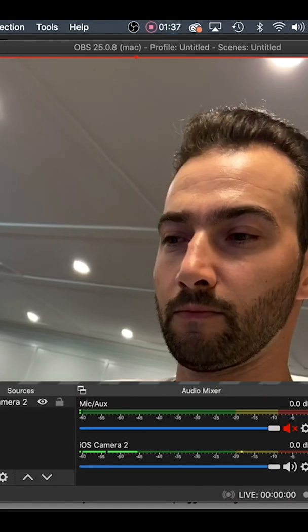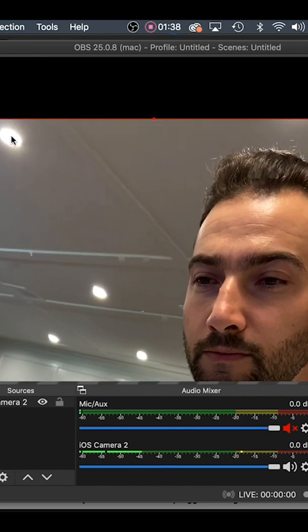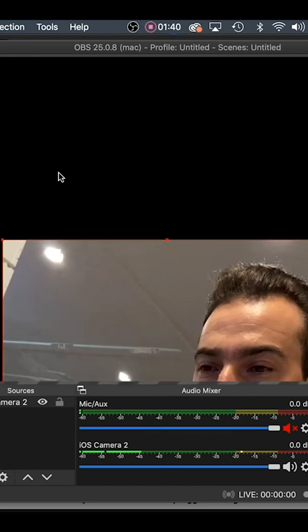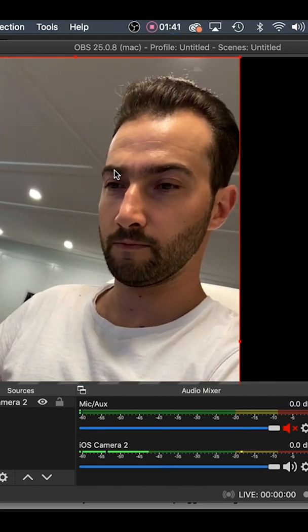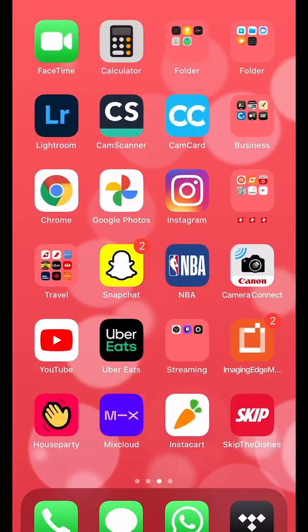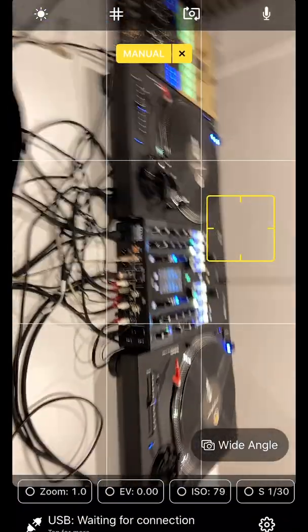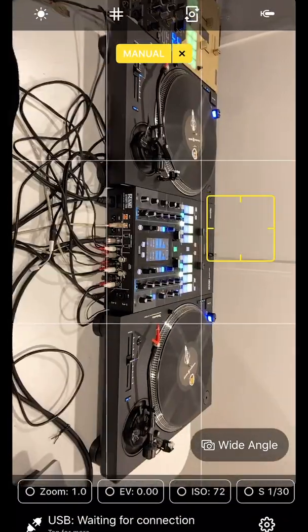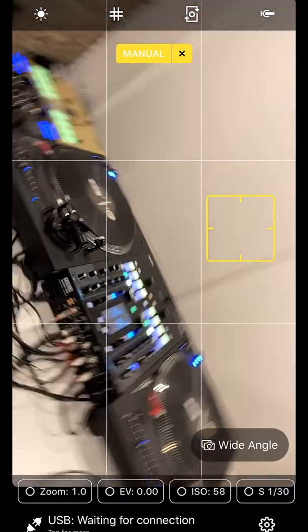You will see it on the list of devices and you can reframe the size of the video to fit the OBS screen. This is what it looks like on the phone. So you launch the Camera for OBS app. For this video, I'll keep the portrait mode.